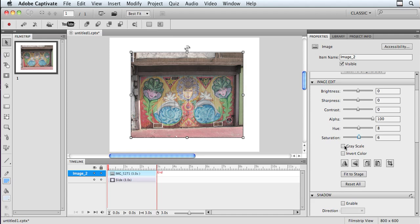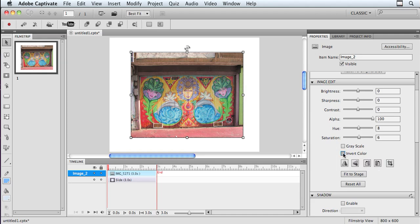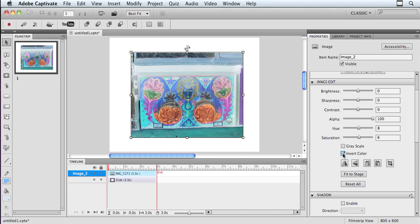I can make it a grayscale image if I want to. I don't have a whole lot of control over how it appears here, but I can make it a grayscale directly within Captivate. I can invert the color if I want a really funky look, so I can go in here and completely turn it into an opposite.